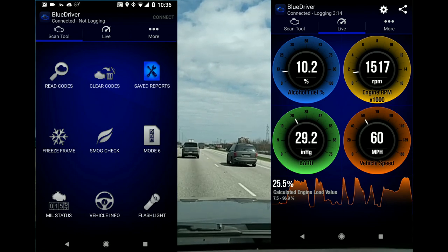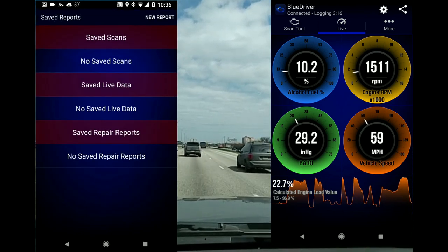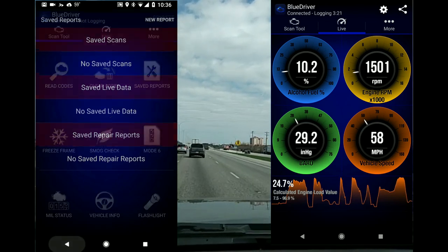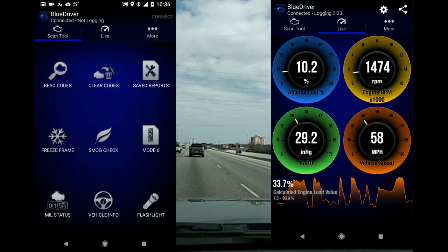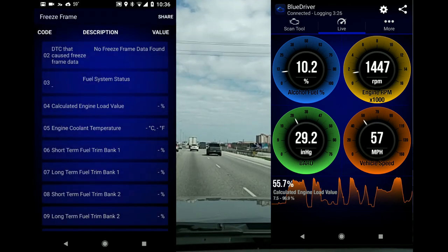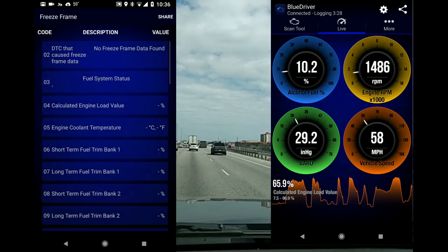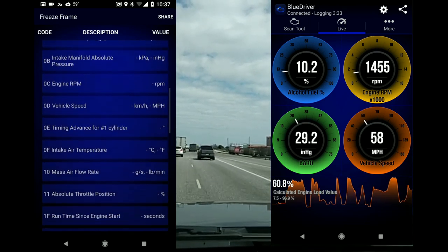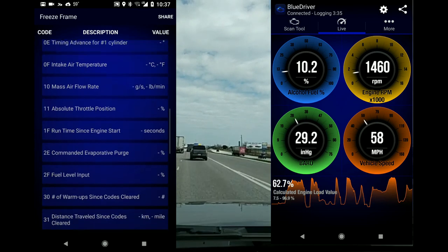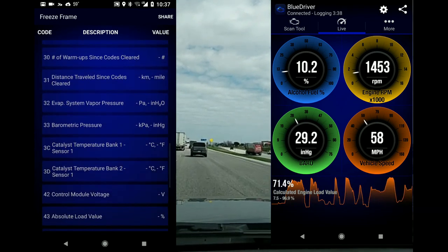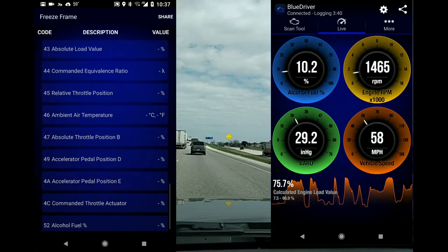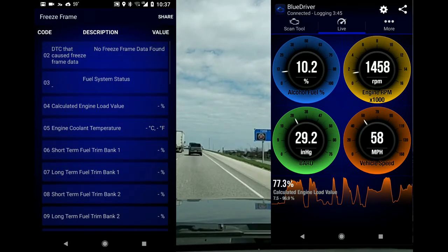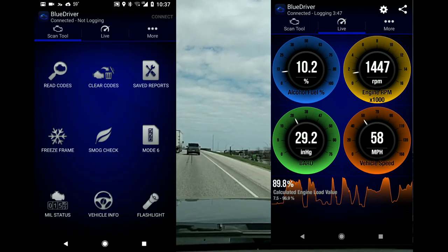On to saved reports — I don't have any saved here because I delete them after I fix the problem. Then freeze frame data: you can store data when something's going wrong, save it in this part of the app, and when talking with someone about a fix, they can look through that data and see whether you're on the right track.